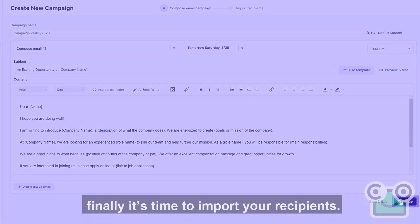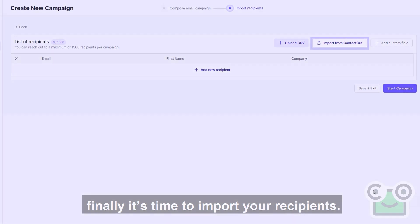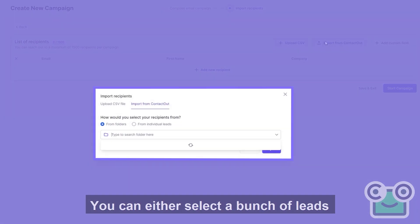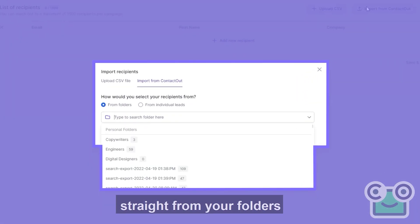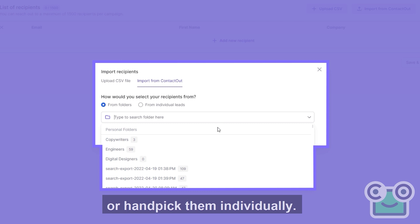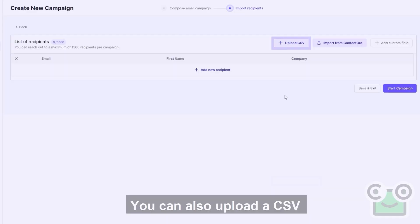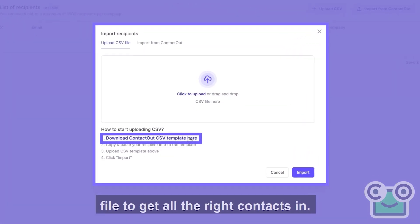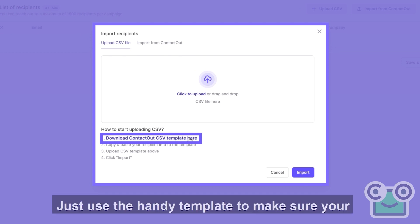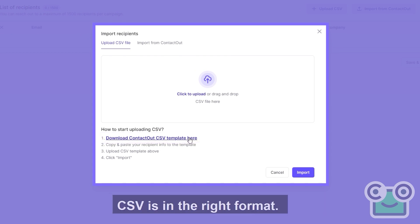Finally, it's time to import your recipients. You can either select a bunch of leads straight from your folders or handpick them individually. You can also upload a CSV to get all the right contacts in. Just use the handy template to make sure your CSV is in the right format.